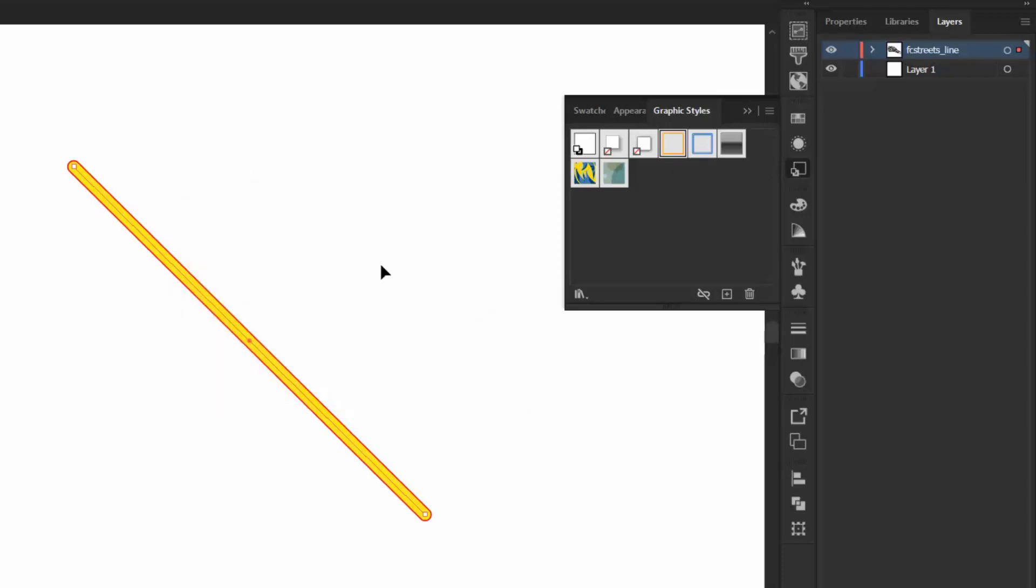So now that I have created this Graphic Style, I can delete the line on the artboard, but the style will still remain available inside the Graphic Styles panel. So as you can see here, I'll delete the line, and the style is still in the Graphic Styles panel.